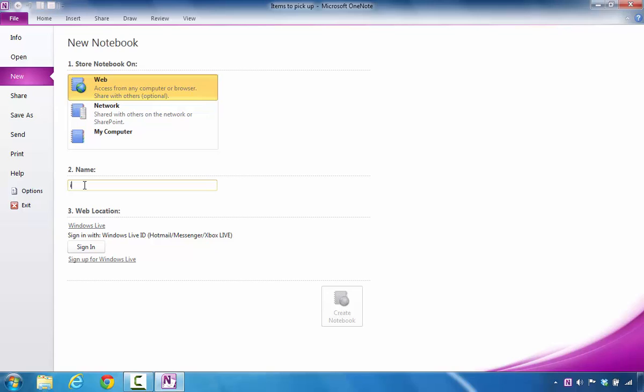What I would do at that point is either I would click Sign In if I already have an account. In your case, if you don't have one, you would click Sign Up for Windows Live in order to create a brand new OneDrive account.